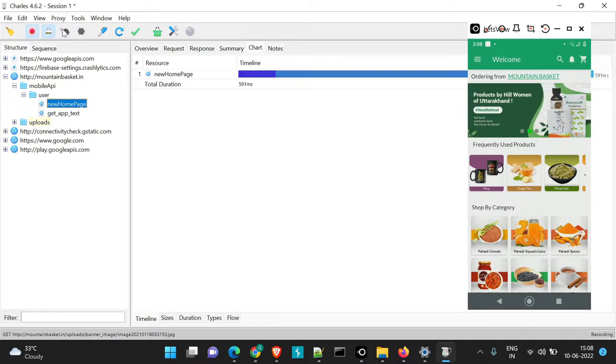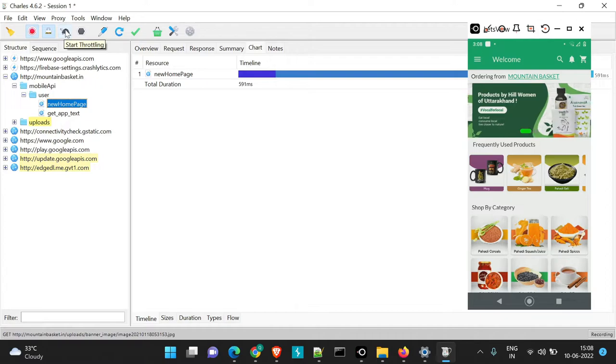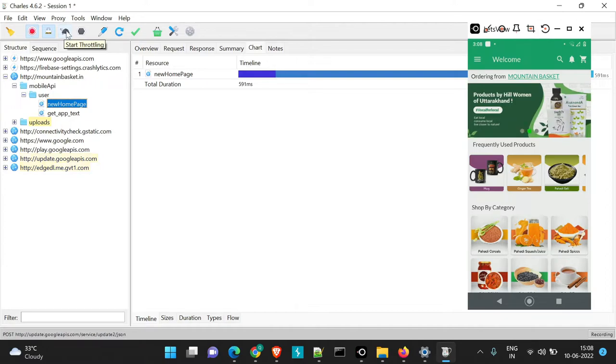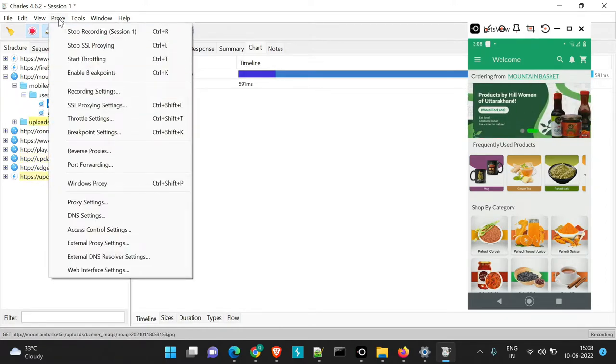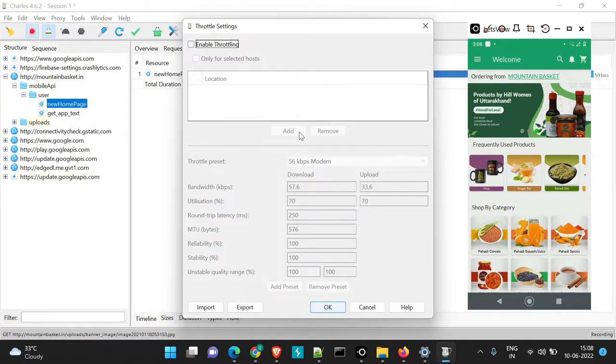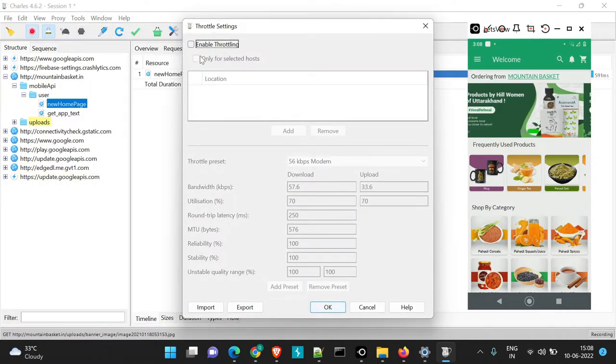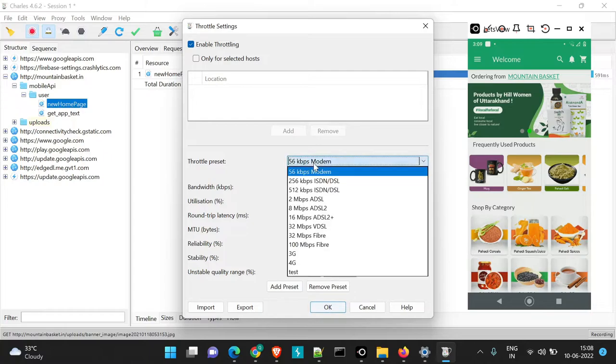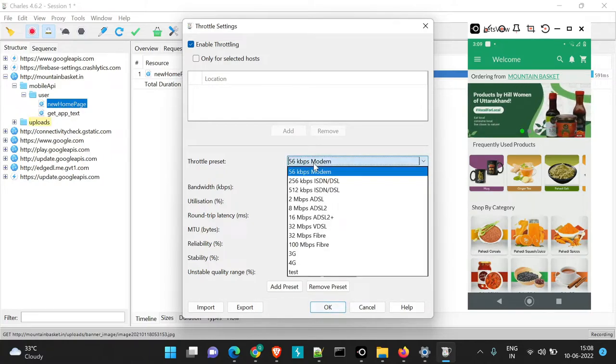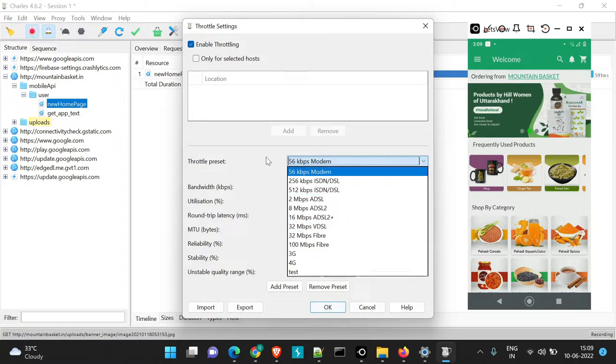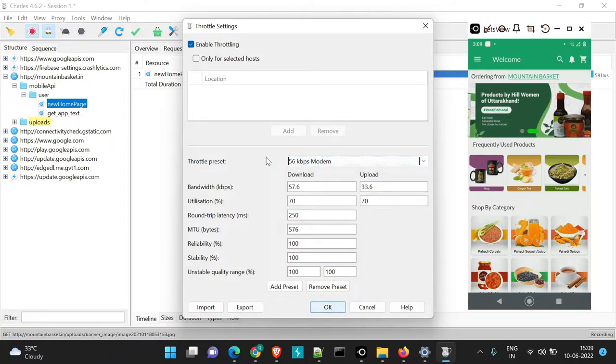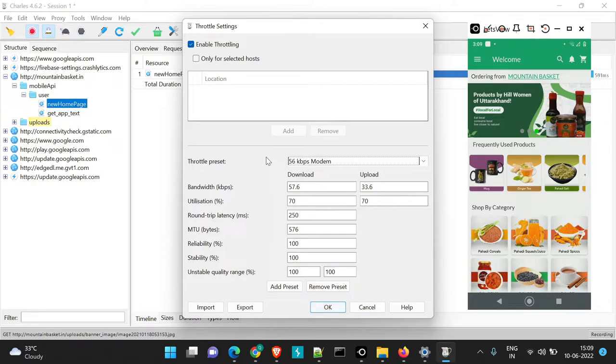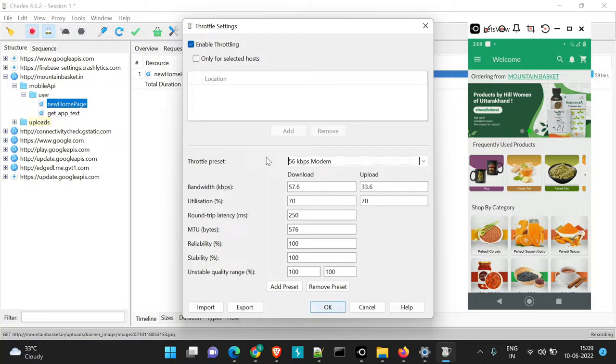So firstly, this is the symbol for Throttling or this is the position from where we can enable Throttling. If you just navigate, if you just go to proxy and go to Throttling settings, here you will see, I'll just enable it. And here you will see there are different types of network bandwidths available. So through Throttling we can change the network data or the network speed through which the API is executing.